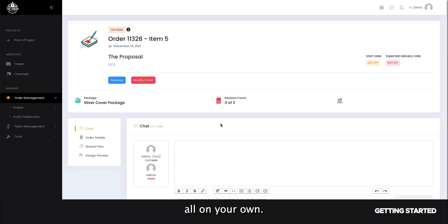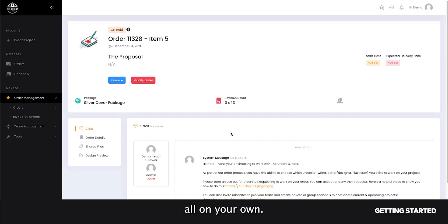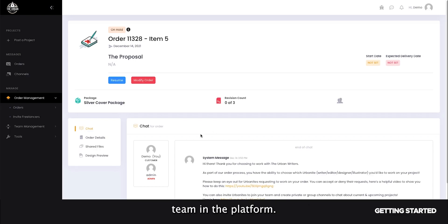Certain projects allow you to move them into procession all on your own. Others, you will need the help of our admin team in the platform.